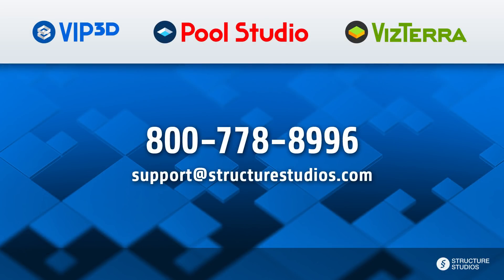Let us know your feedback here on the blog, or calling us at 800-778-8996, or email support at structurestudios.com.